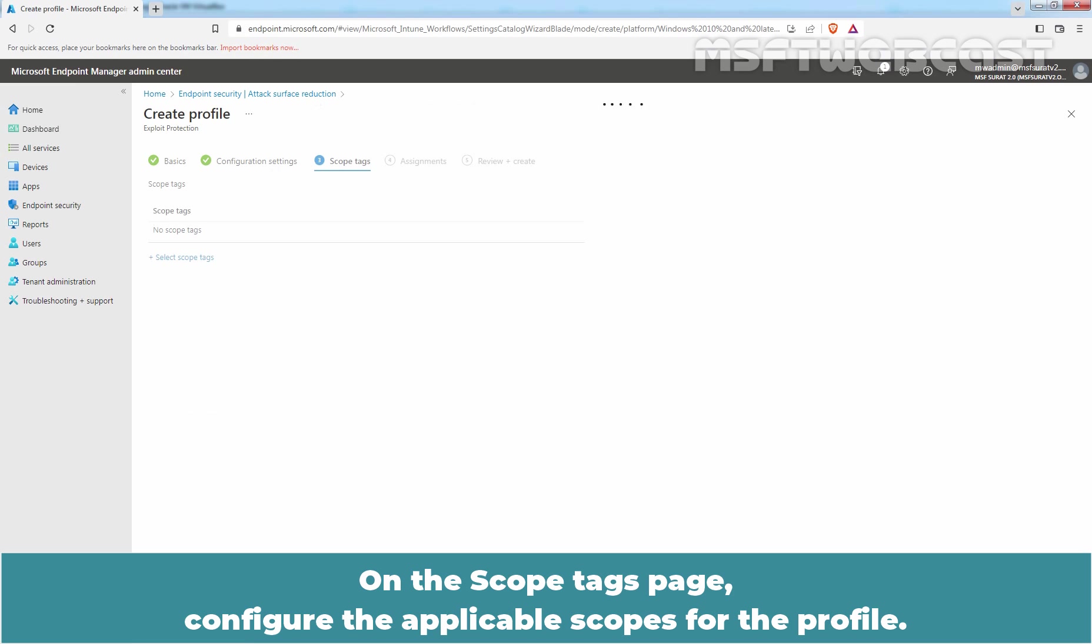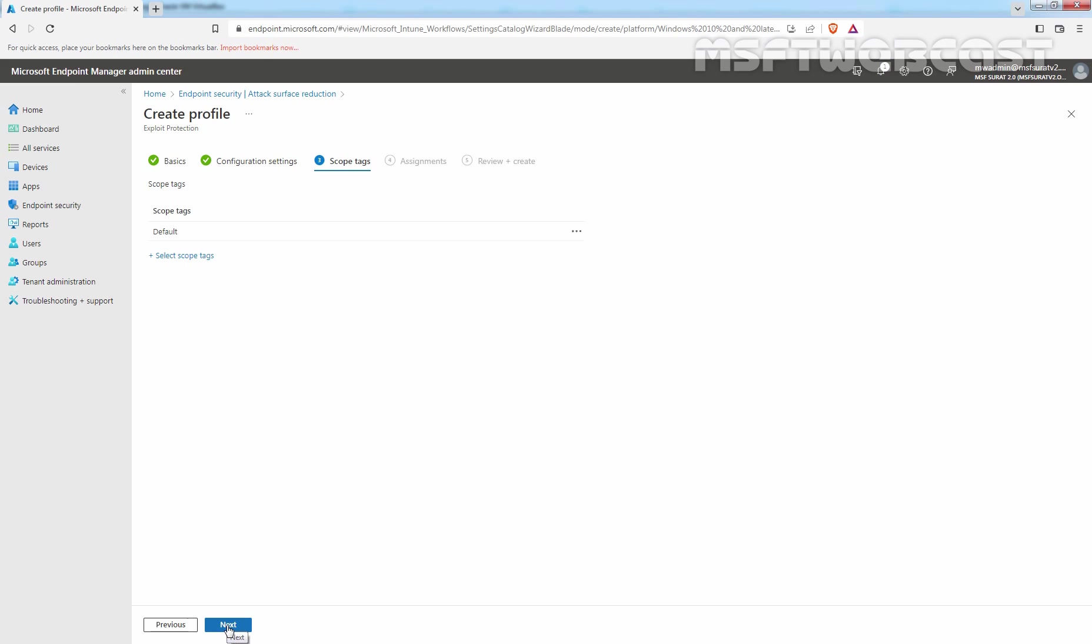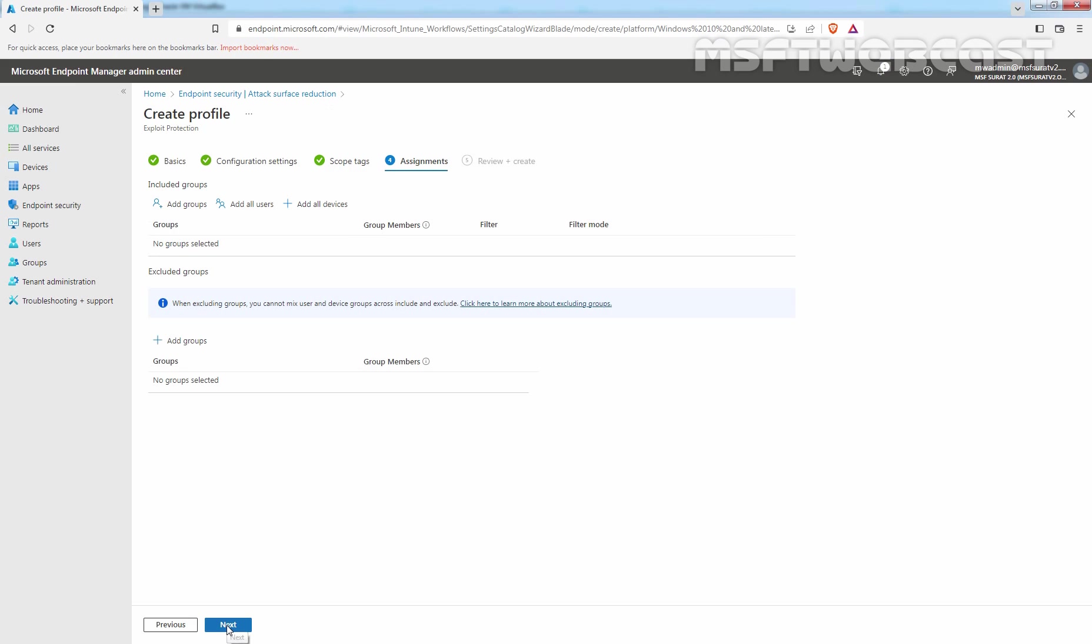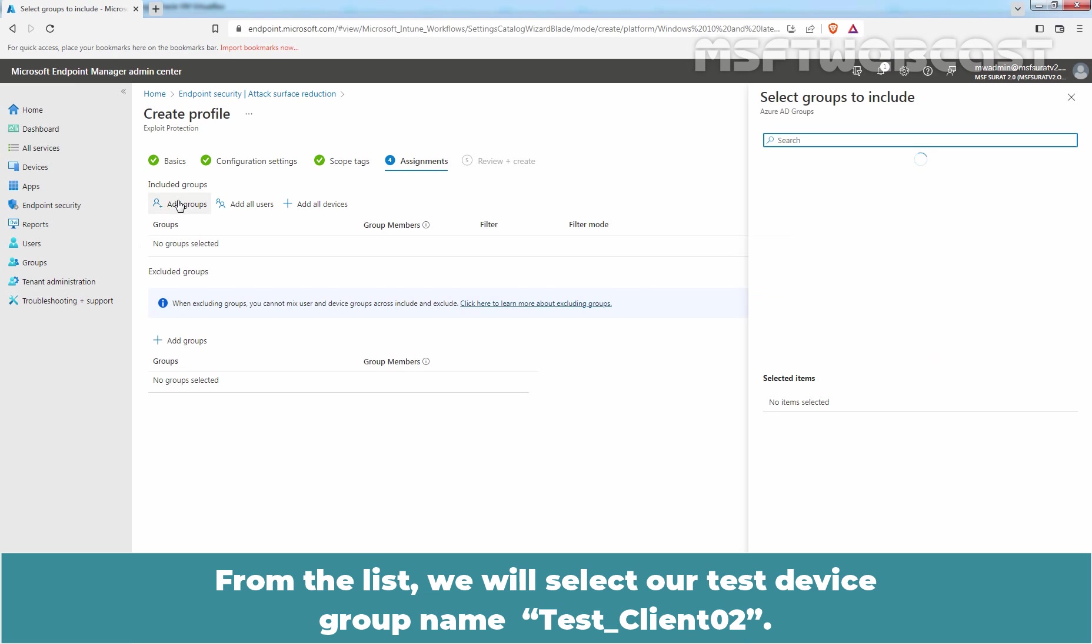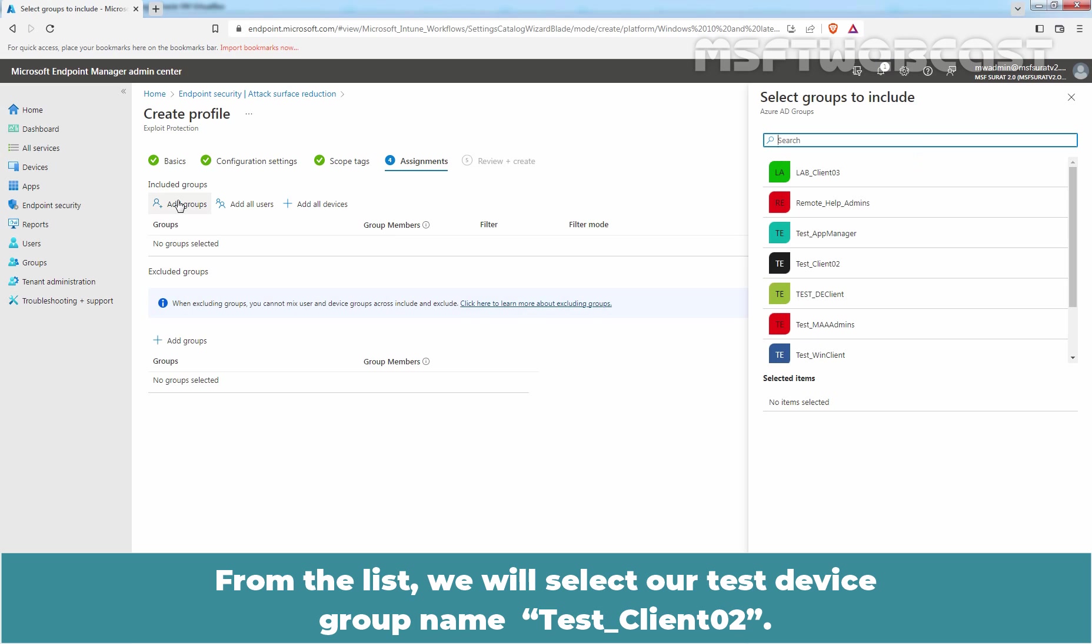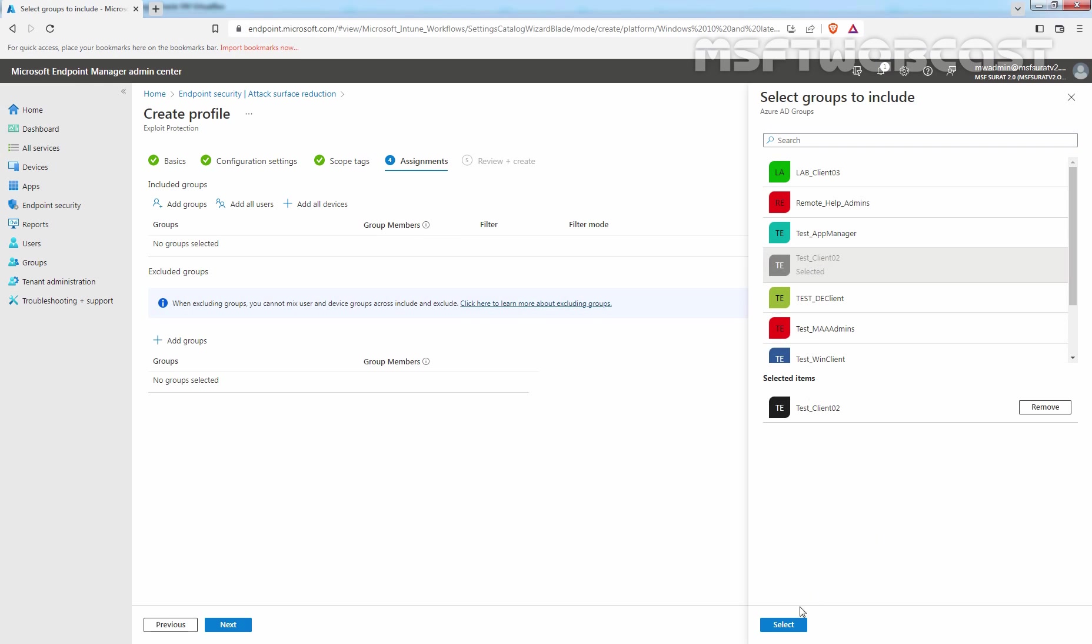On the Scope Tags page, configure the applicable scopes for the profile. In our example, we will go with the default Scope Tag. Click Next. On Assignments page, click on Add Groups. From the list, we will select our Test Device Group named TestClient02. Click on Select.